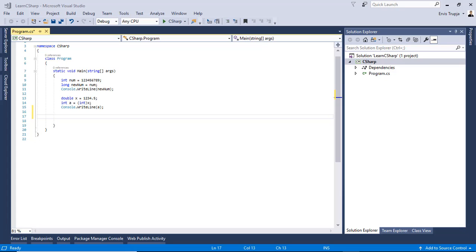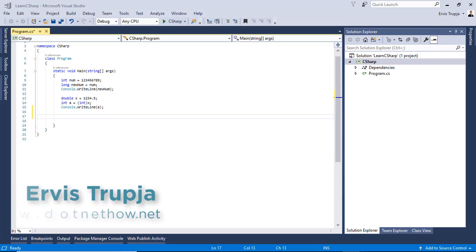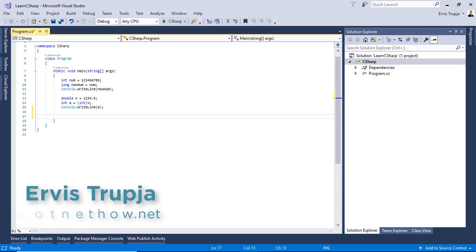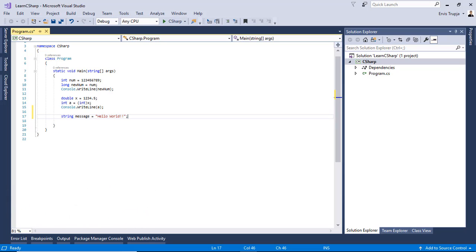A variable is nothing but just a name given to a storage area that our program can manipulate. For example, string message is equal to hello world.